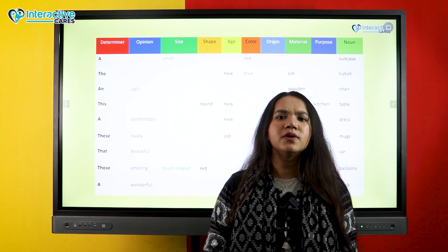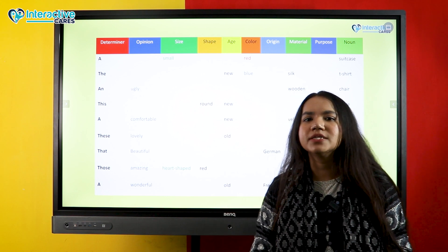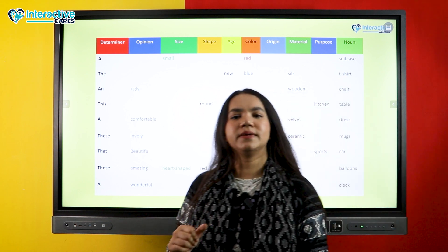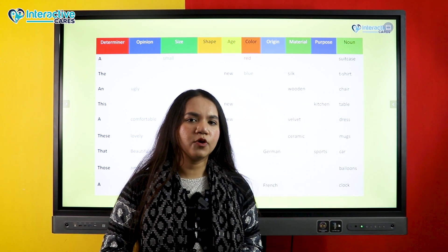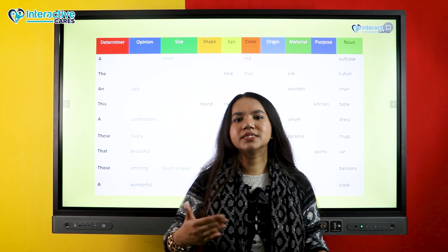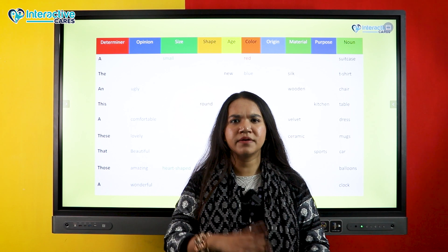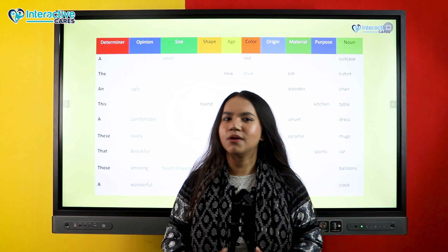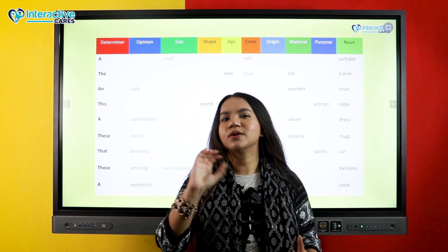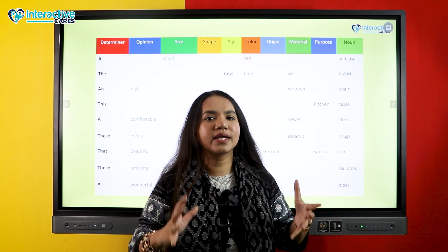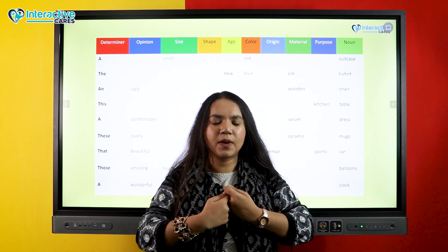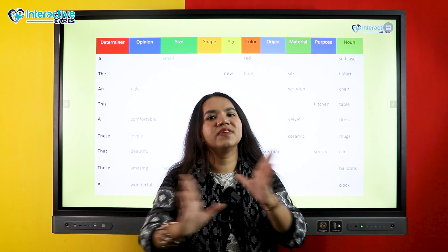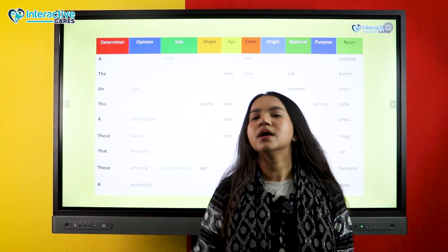Here's an interesting thing I'm sure many of us weren't taught in school. Take the book 'Little Red Riding Hood' — you cannot say 'Red Little Riding Hood' or 'Riding Red Little Hood.' The correct order is 'Little Red Riding Hood.' All three words — little, red, riding — are adjectives describing 'hood.' So the order of adjectives matters. Let's learn the order of adjectives.